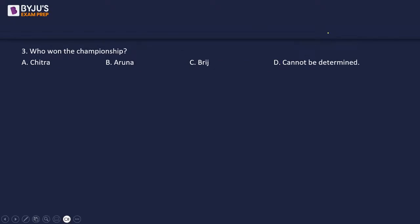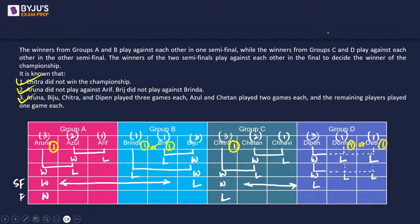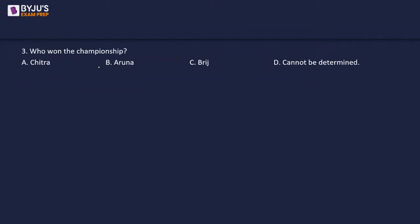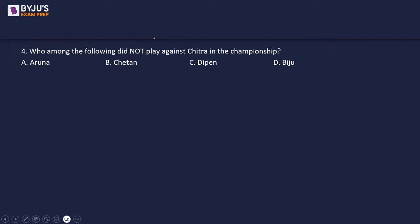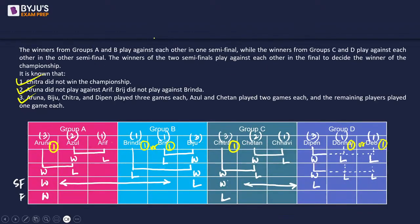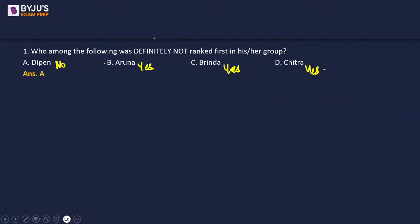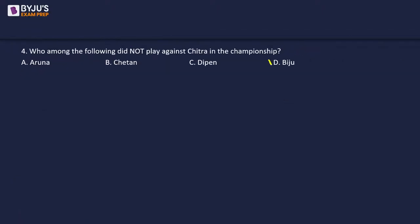Question 3: Who won the championship? Chitra did not win, so Aruna won the championship. Question 4: Who among the following did not play against Chitra? Anyone from Group B cannot play against Chitra since Groups A and B play each other's semi-final, not against Group C. So Biju definitely did not play against Chitra. Answer: Biju.